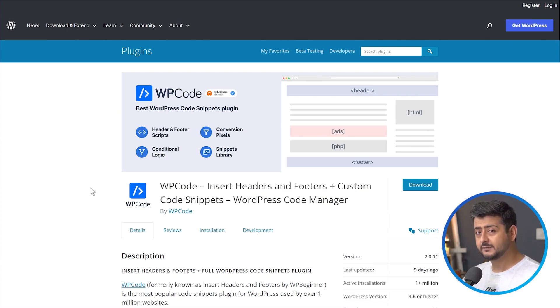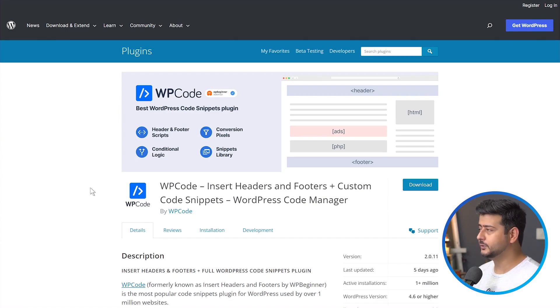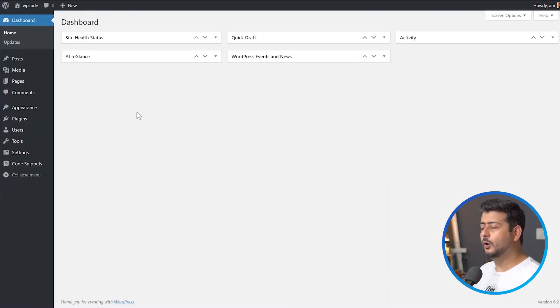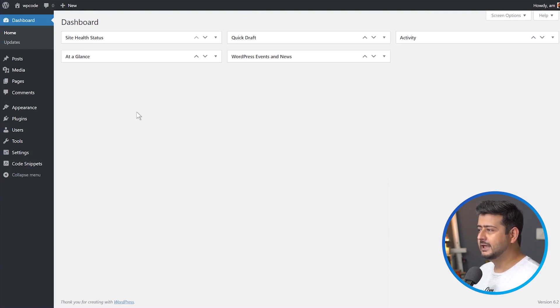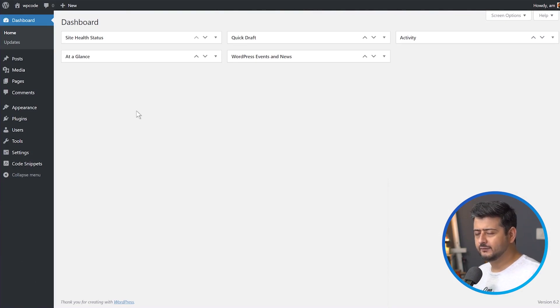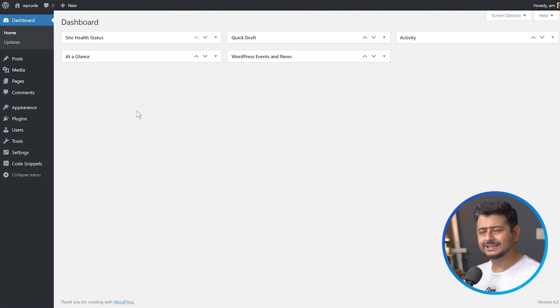The feature specifically I'm going to demonstrate in this video is a pro feature but there are tons of free features which I'm going to also talk about. I already have the plugin installed on my WordPress website. Once you install and activate the plugin, if you have the free version you don't need to activate it. If you go for the pro version, you need to activate it with your license key.